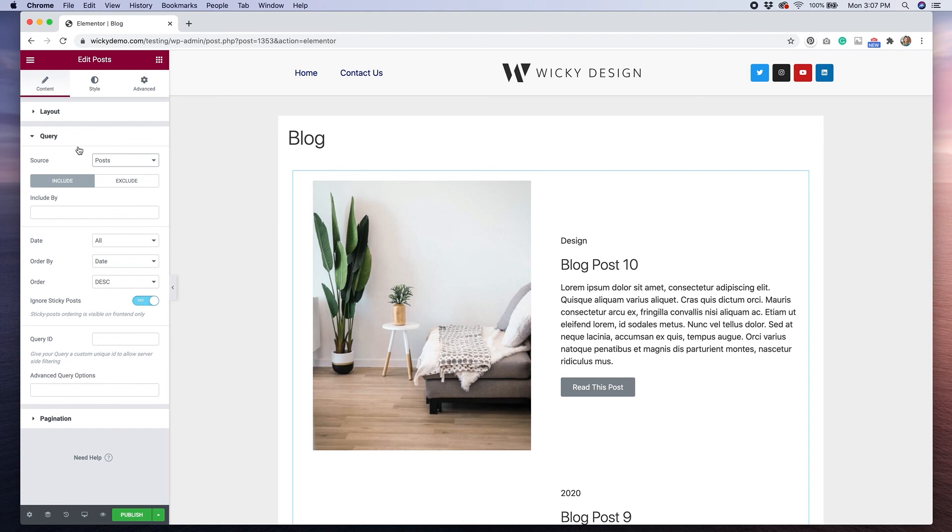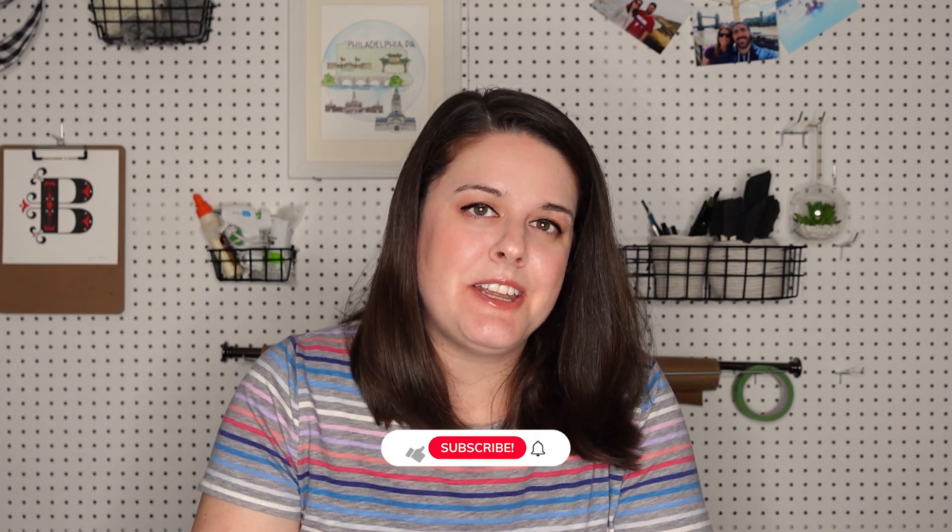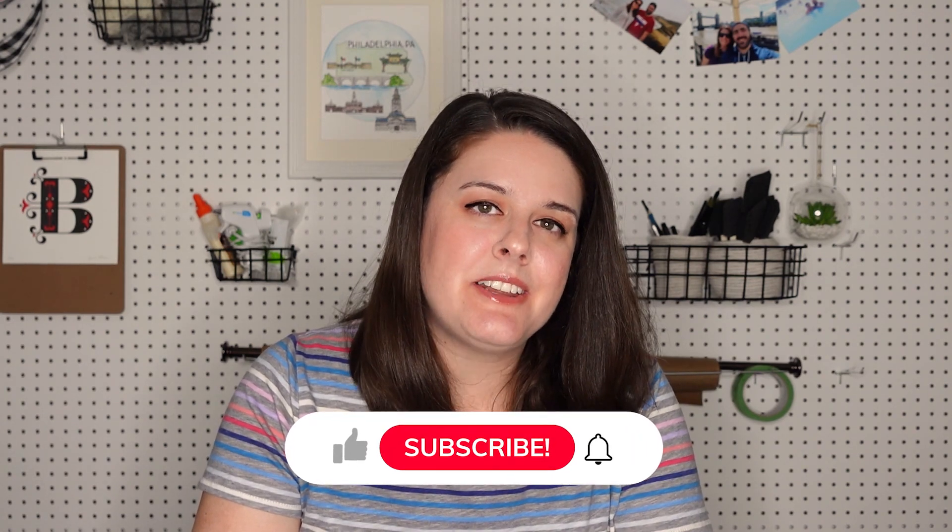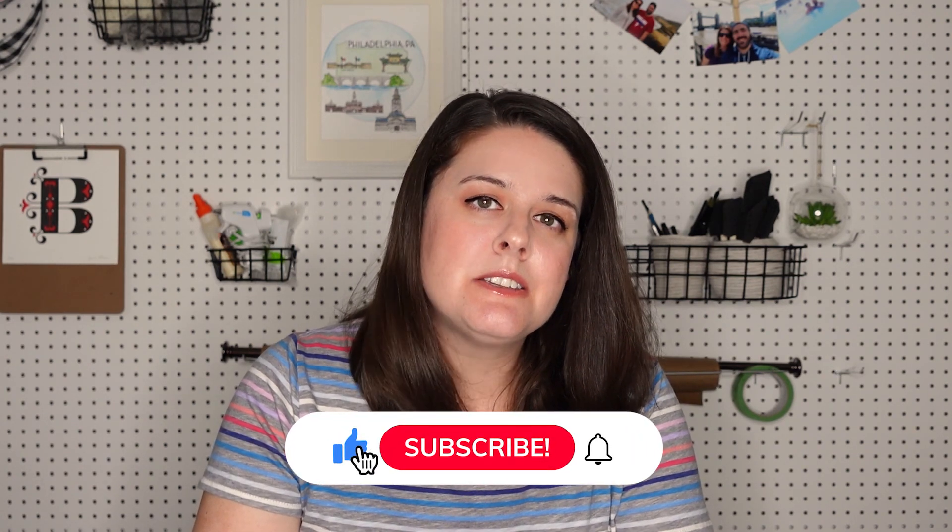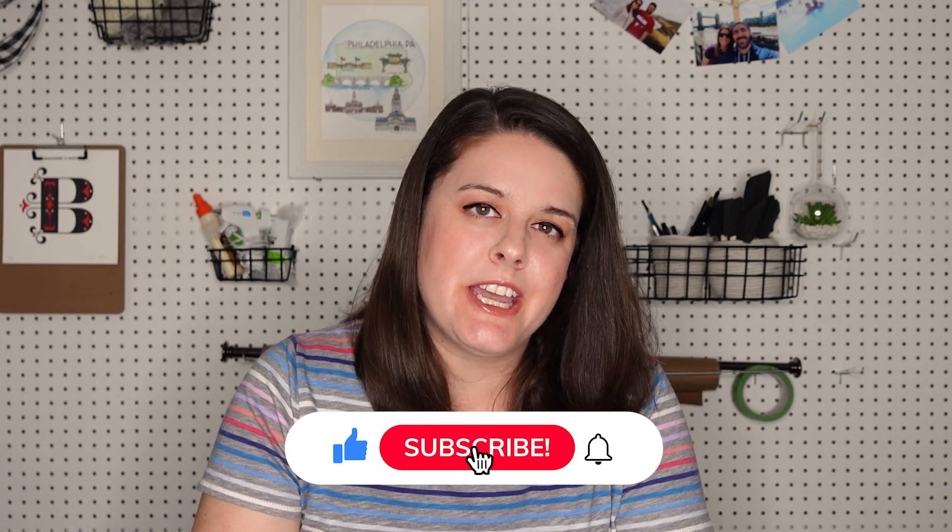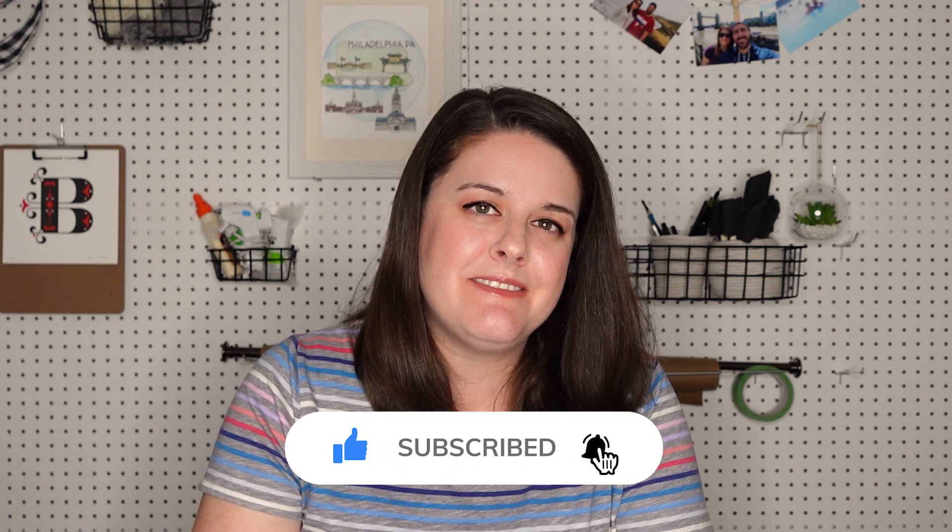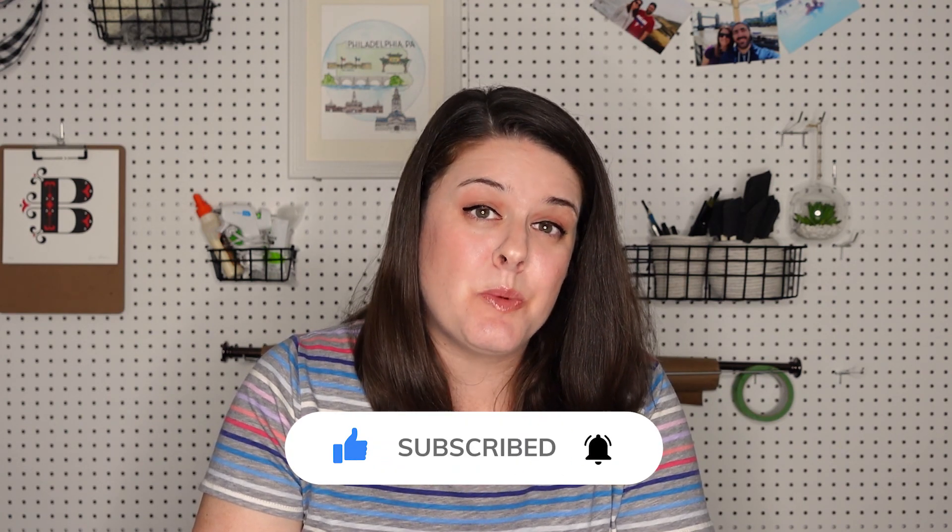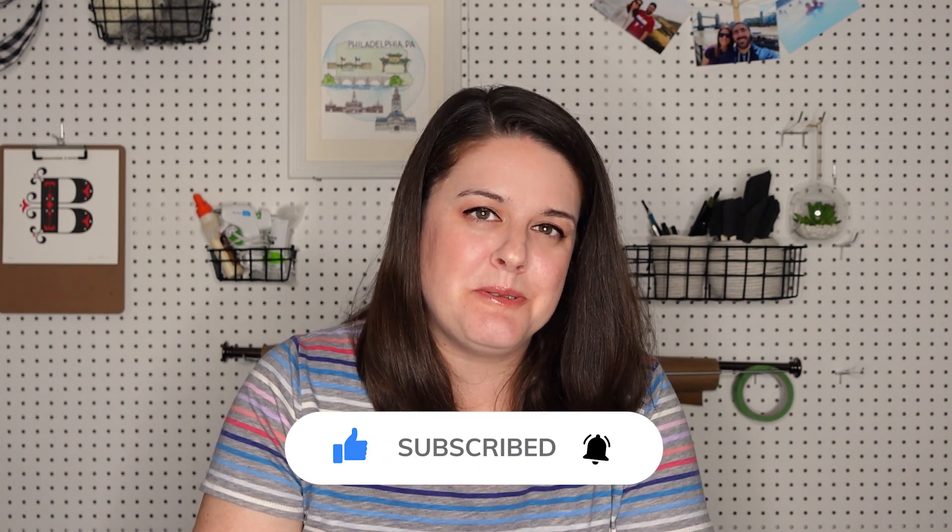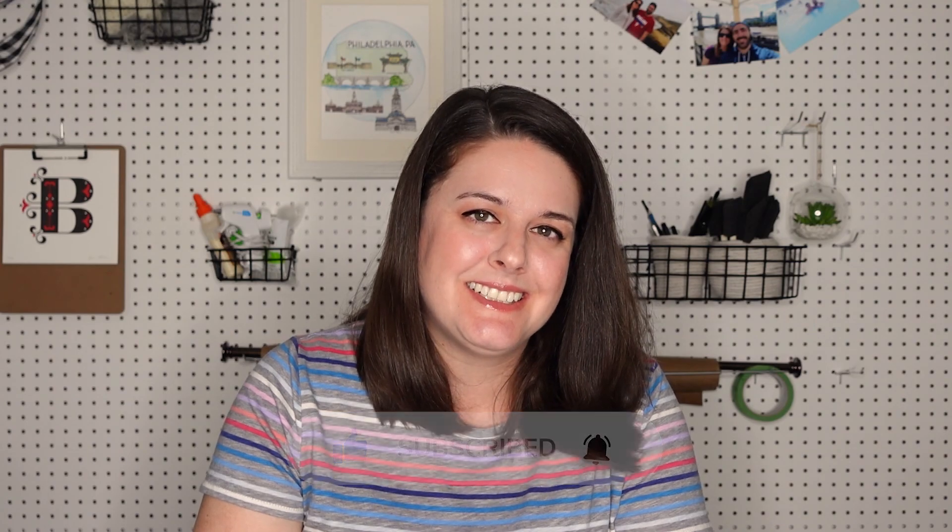Yes, they provide more layouts than most plugins do or most page builders, but it's really nice to be able to customize everything and get some really unique looks. That's it for today's tutorial. If you liked this video, please give it a thumbs up, subscribe to our channel and ring the bell to receive notifications whenever we post a new video. See you next time.